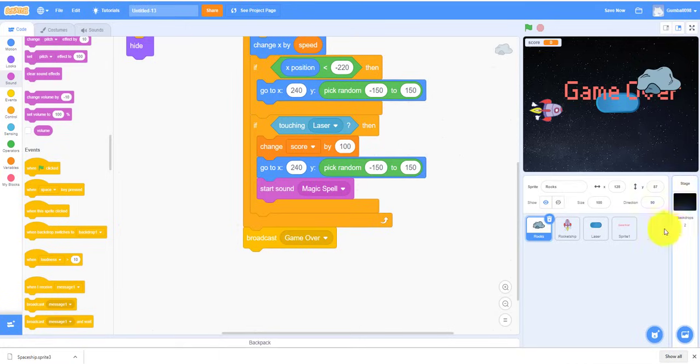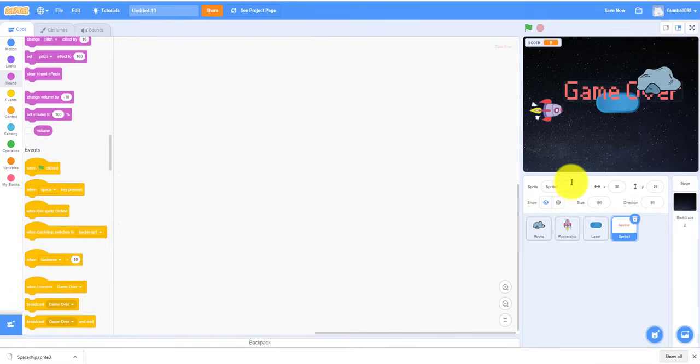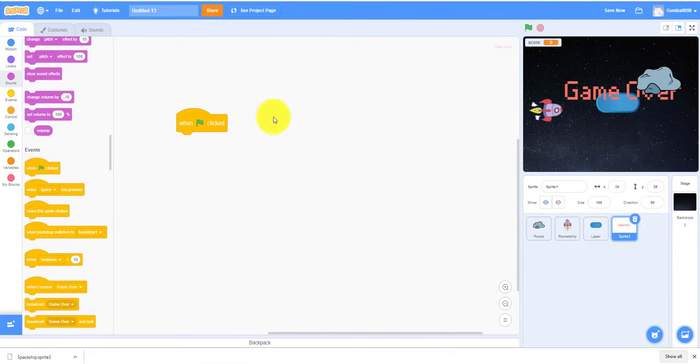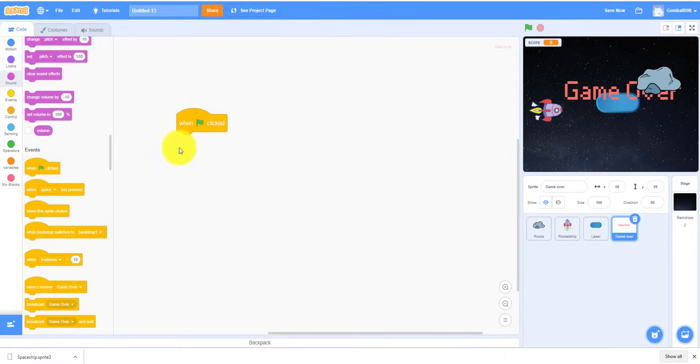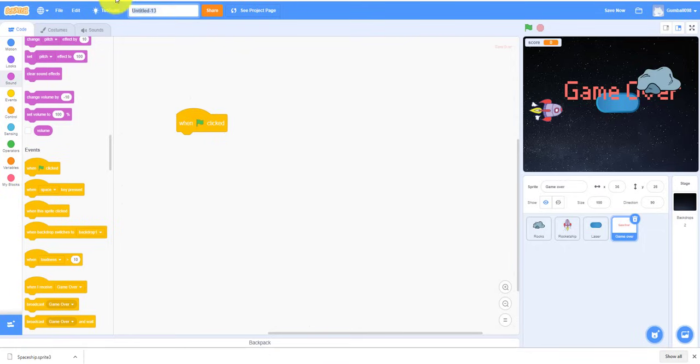So we can work on the Sprite 1, slash the Game Over sprite. So we can rename it to the Game Over sprite. When it starts, we can also rename this to let's say Space. It'll hide in the beginning.